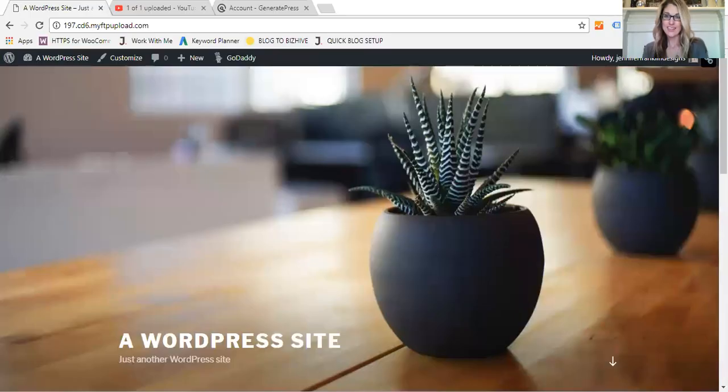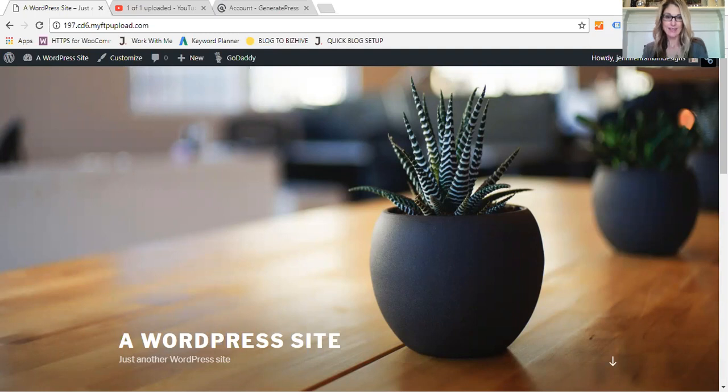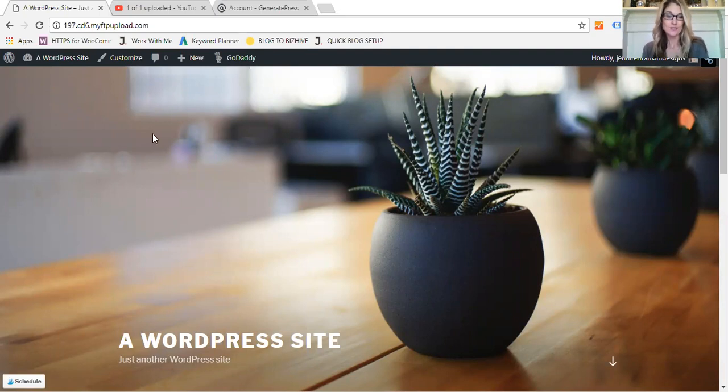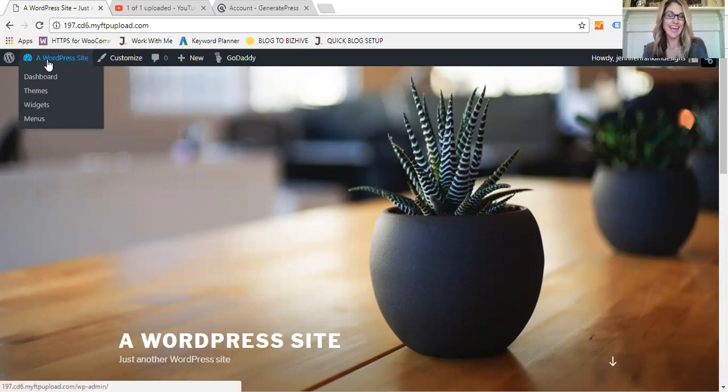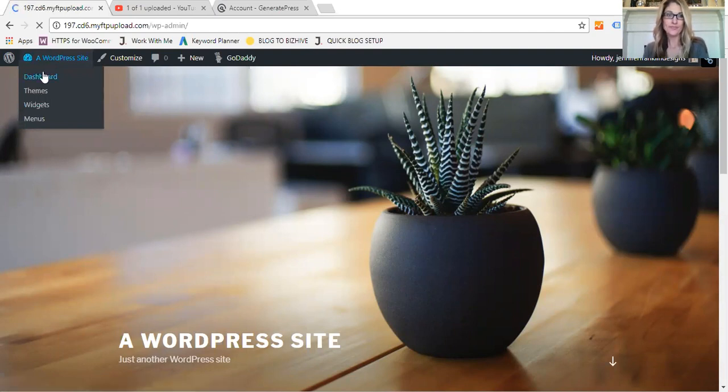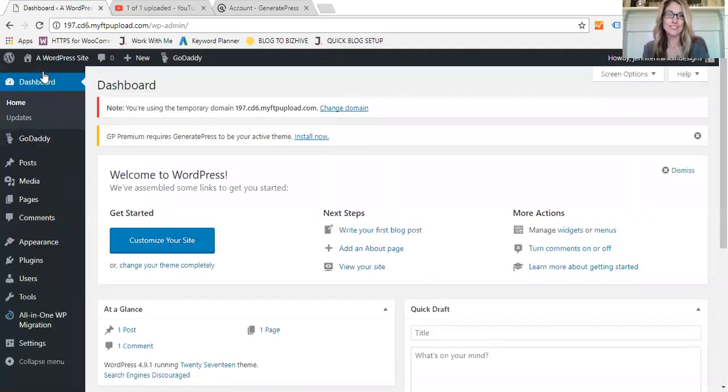So I just love it. Let me go ahead and share my screen and I will show you all what I'm talking about. All right, so you can see here that I have a WordPress theme brand new and installed, so it looks pretty boring. We're going to go ahead and show you back to the dashboard.